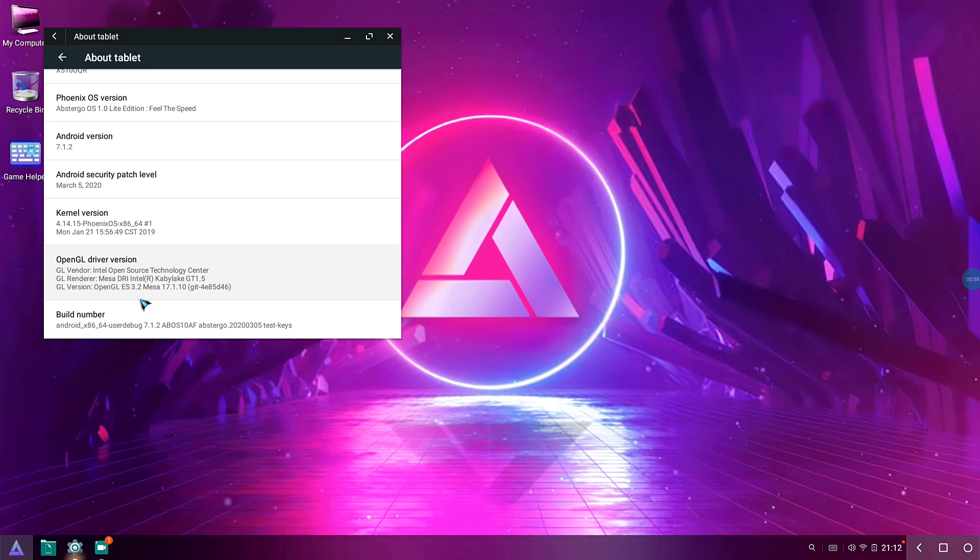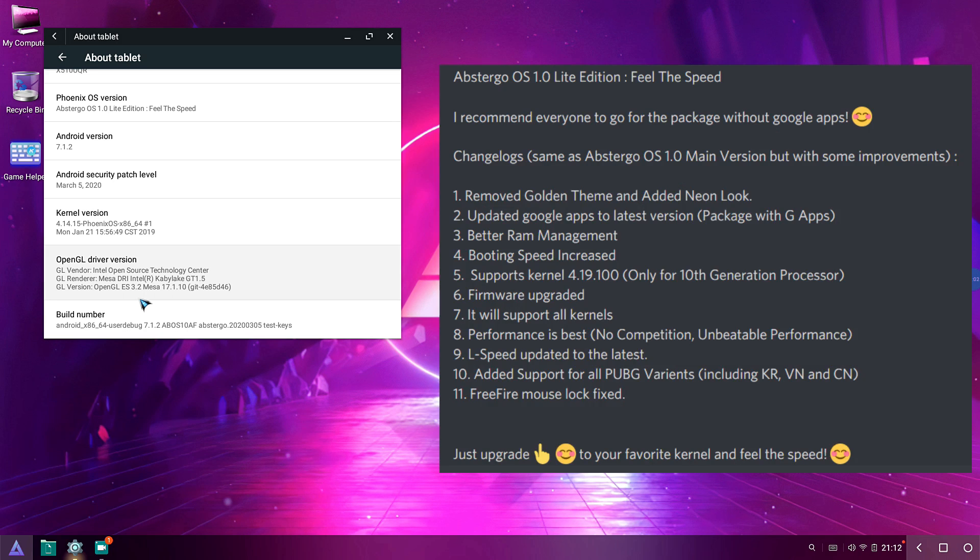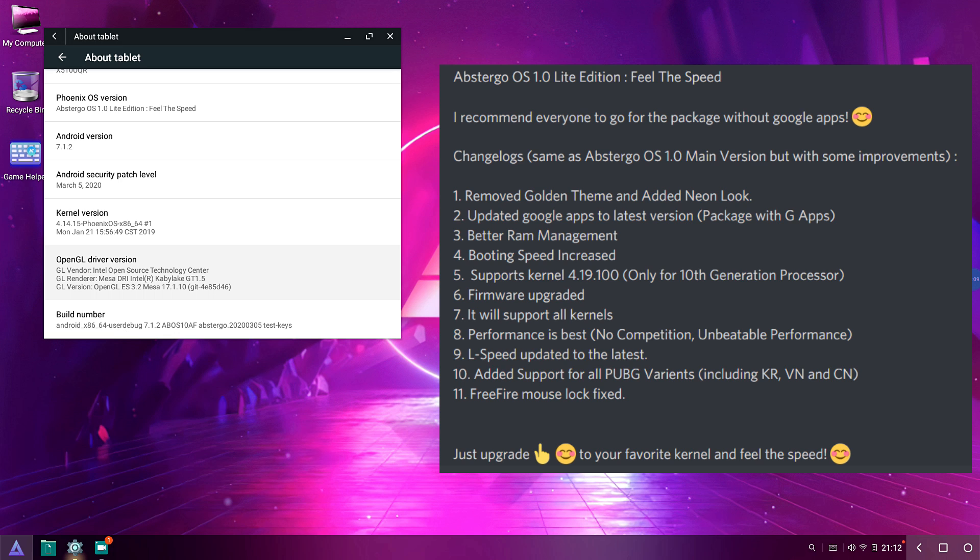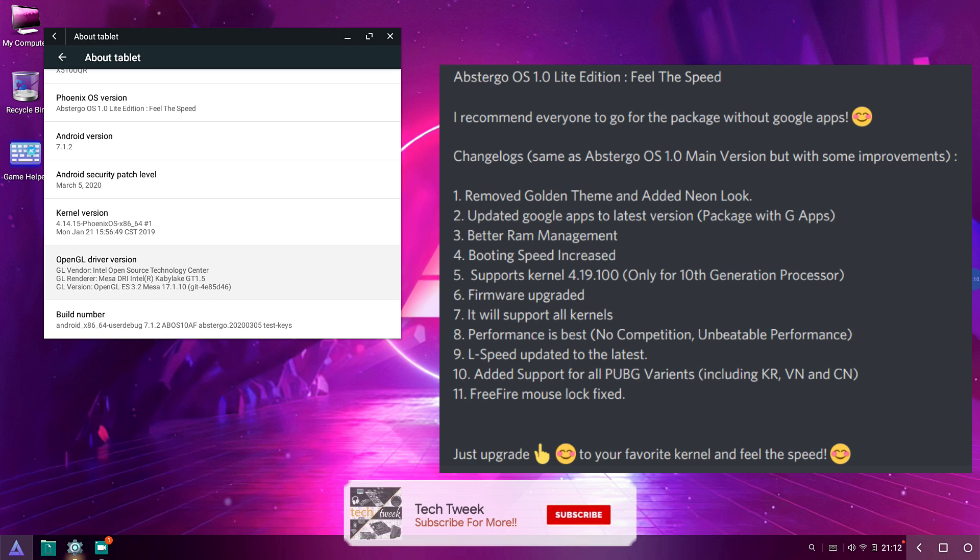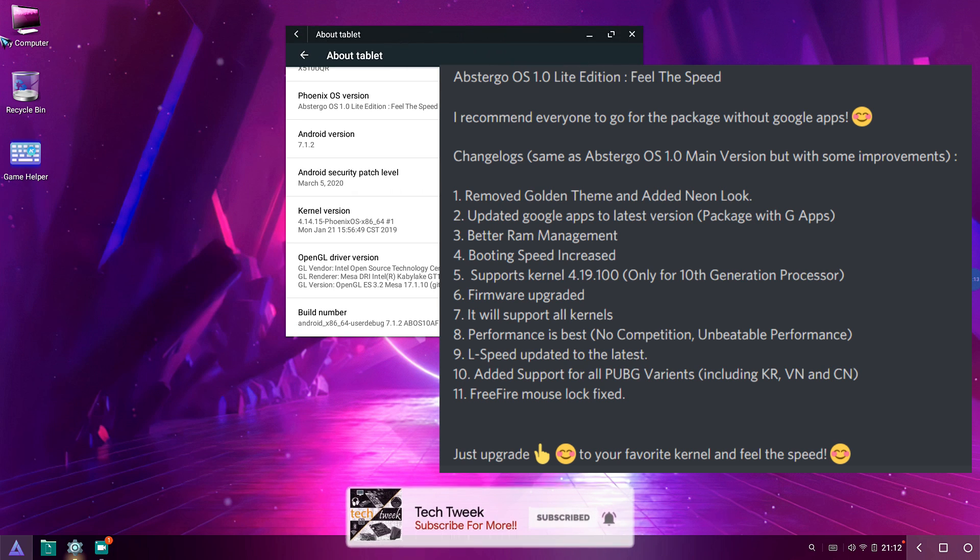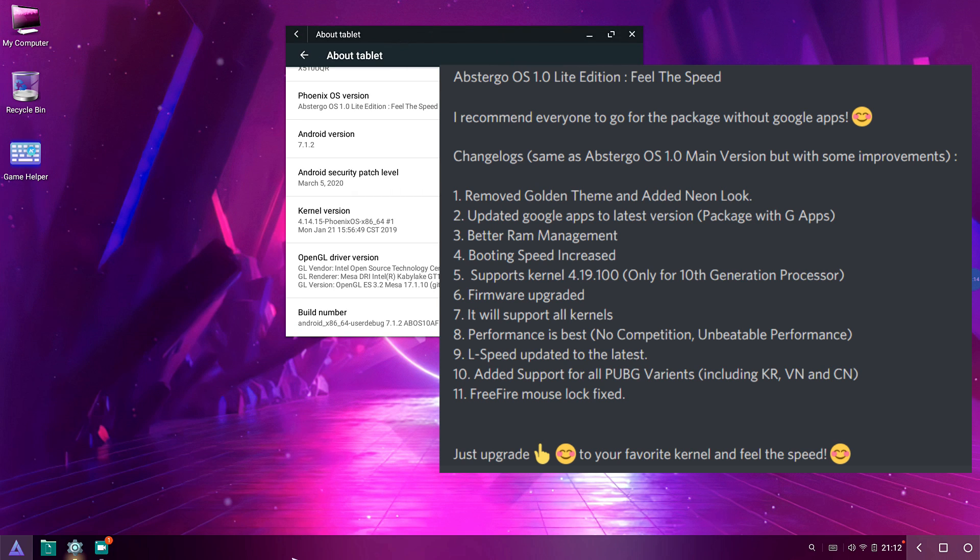Talking about the changelog that we have in the system, the changelog will be here on the screen. The Golden Theme that we found in the previous version has been removed and a new Neon Look has been given, which looks pretty great. You can see the icons just pop out and it's pretty amazing.